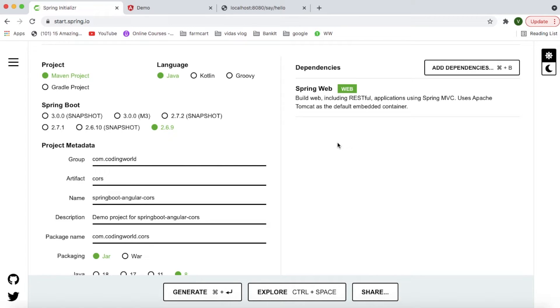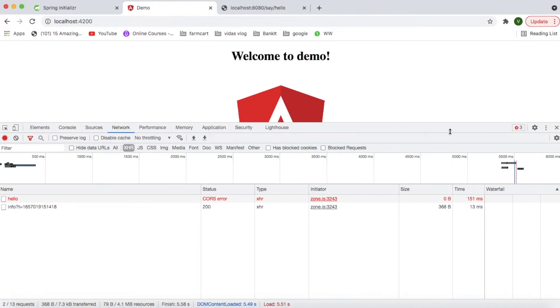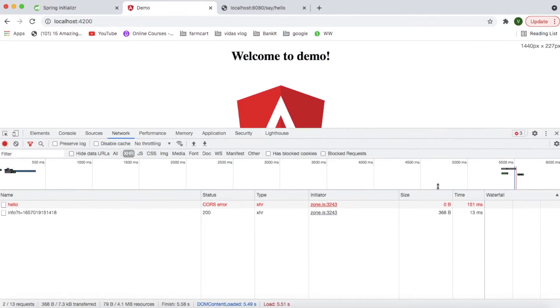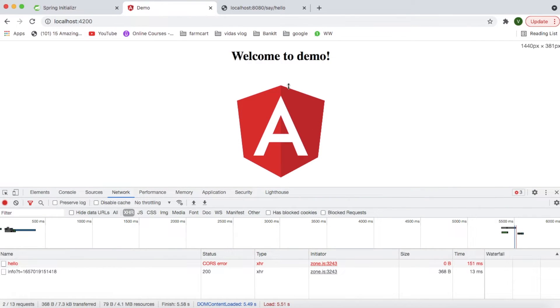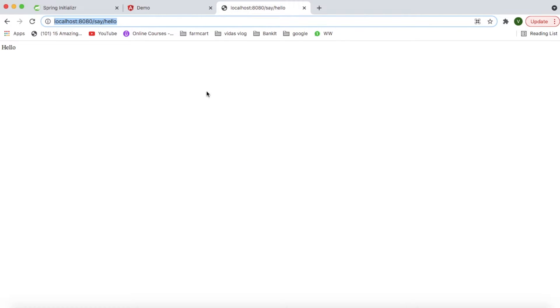So I have one UI service which is implemented in Angular, and this is a simple microservice. I am just calling my backend service. In backend service, I have written one small hello world API which will return me hello.